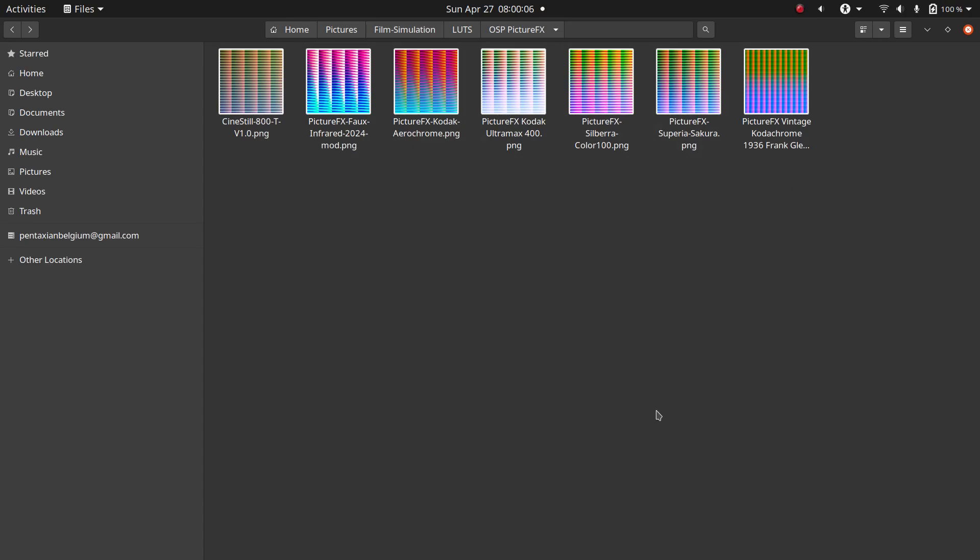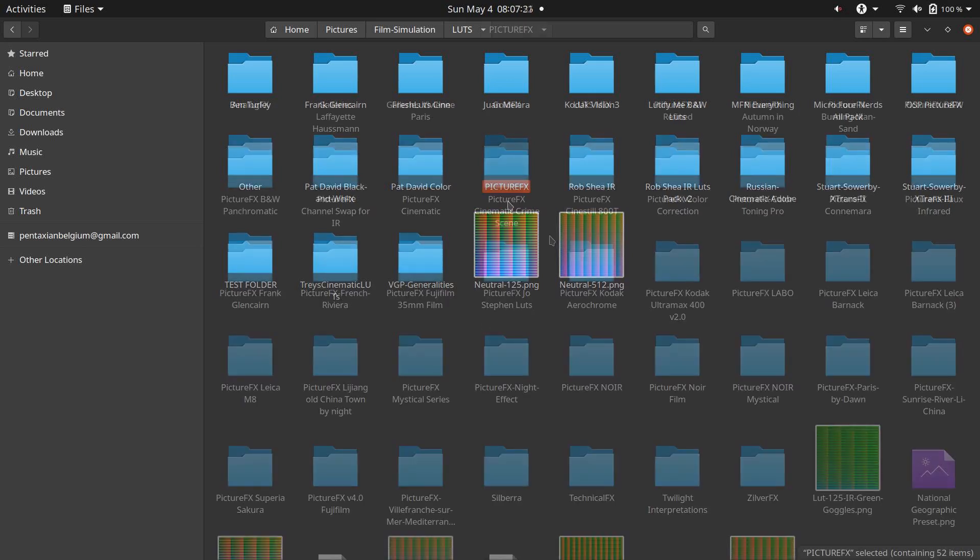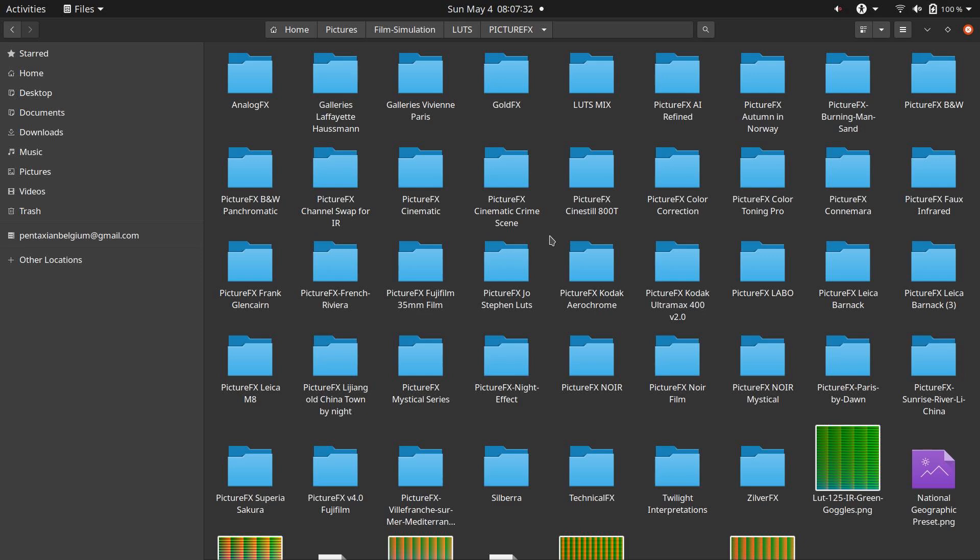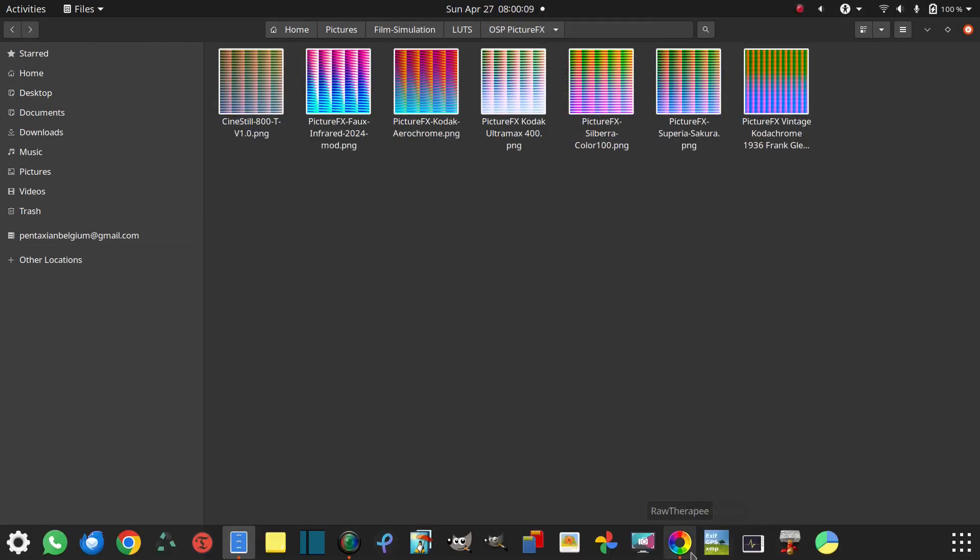Normally, all my film simulation files are stored in the same main folder as my photos, just to keep things easy to find. That main folder is called LUTs, and inside it, I have subfolders with my own PictureFX LUTs, as well as others I've collected or purchased over the years. That whole folder lives under Pictures Film Simulation LUTs.